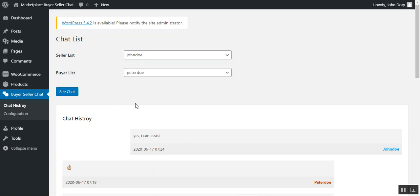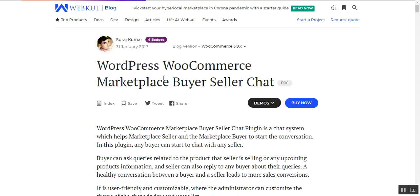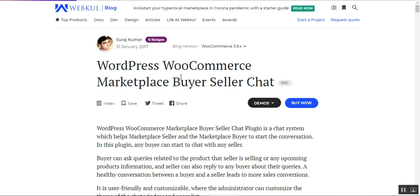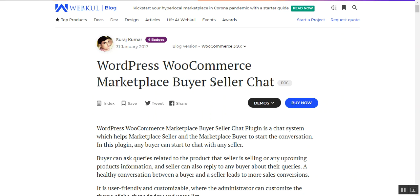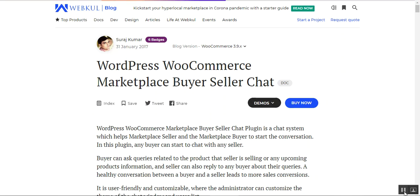That's how the admin can review chats between sellers and buyers from the admin backend panel. That covers the WordPress WooCommerce Marketplace buyer seller chat plugin. If you have any issues or queries, get in touch at support@webkul.com or raise a ticket at webkul.uvdesk.com. Thanks for watching and have a great day!